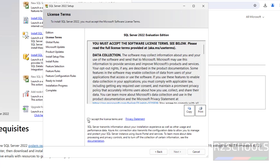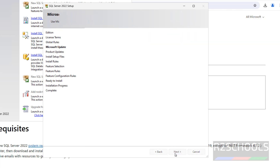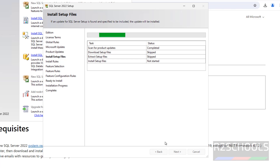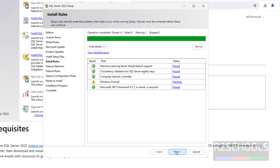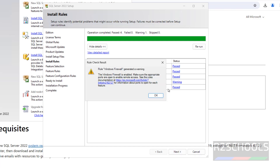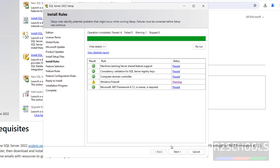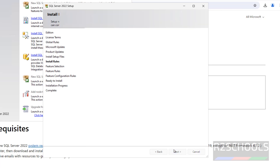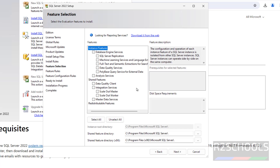Select the checkbox: I accept the license terms and privacy statement. Click on next. All checks are passed. There is a firewall rule warning — it is just a warning. Click on next. All prerequisites match.